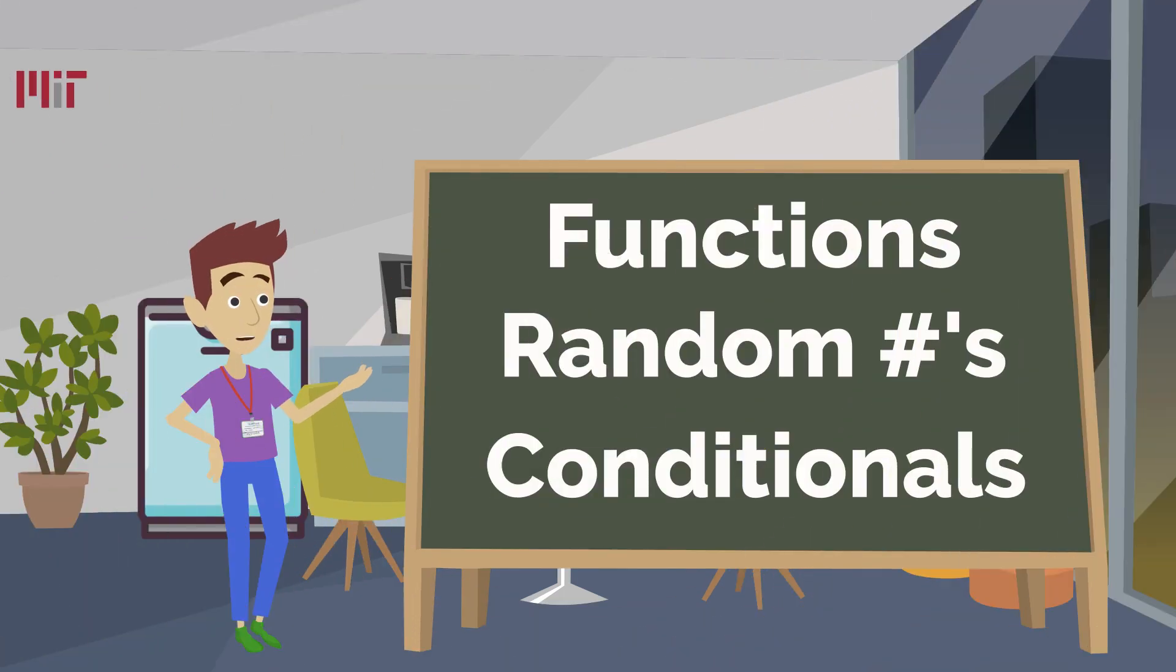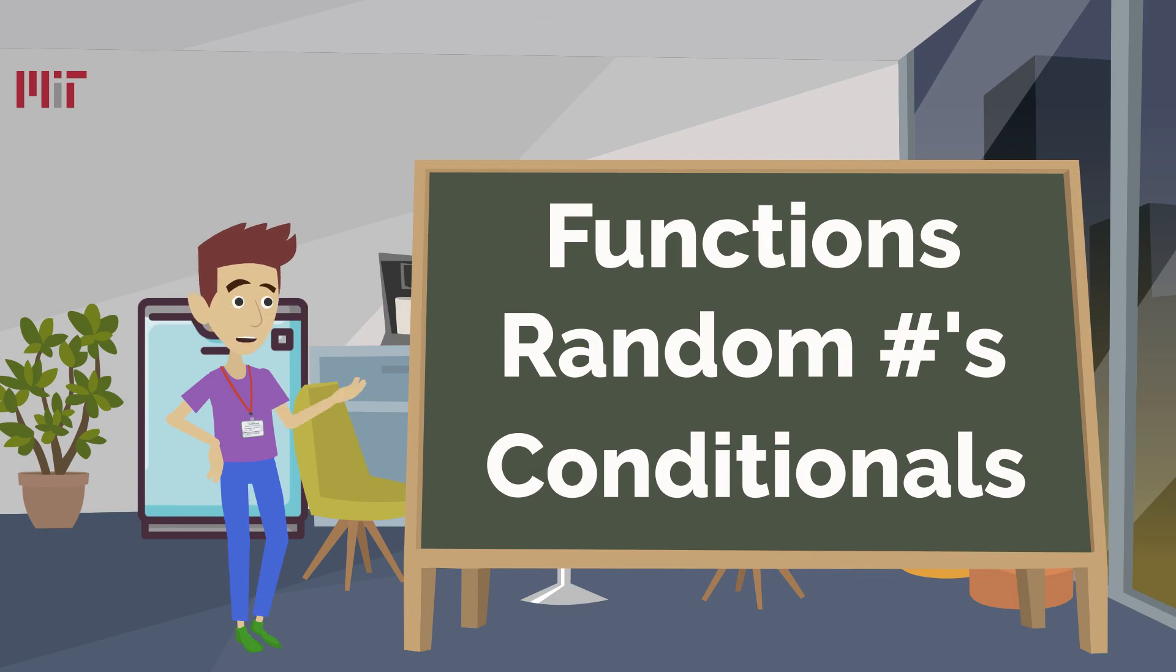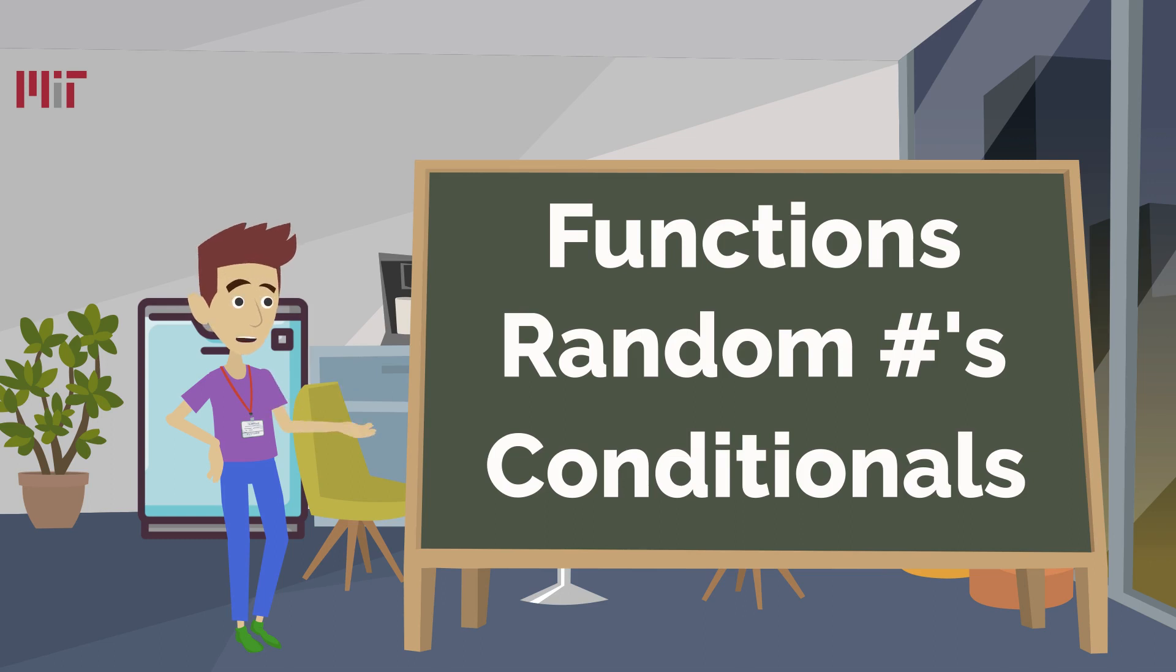While building this number guessing game, we will explore a few concepts like functions, random numbers, and conditionals. These building blocks will allow us to build something fun and learn Julia from the ground up.